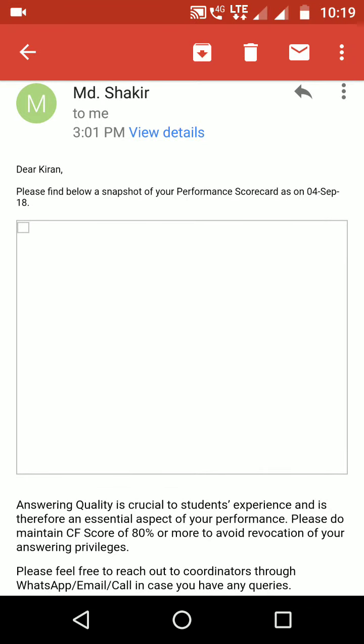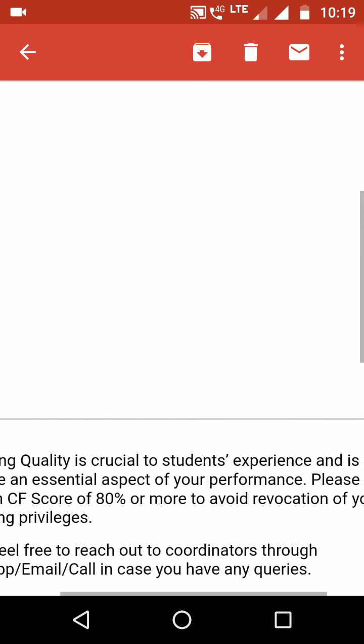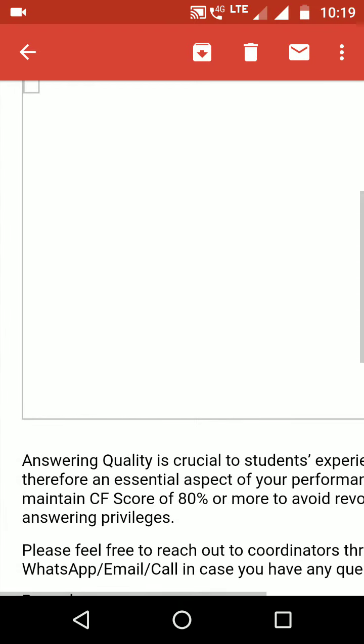You have to maintain 80% CF score or more to avoid revocation. In my case, last time I got almost 100%, and the previous year was almost 88%, so it was good and they gave excellent performance.